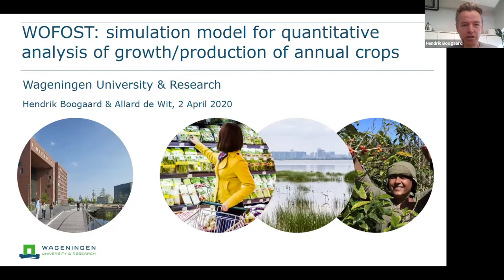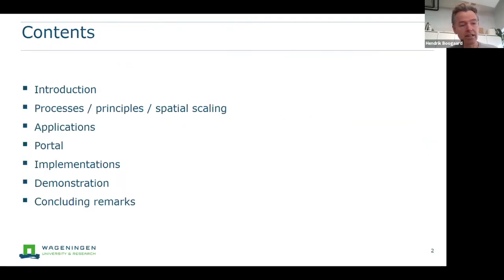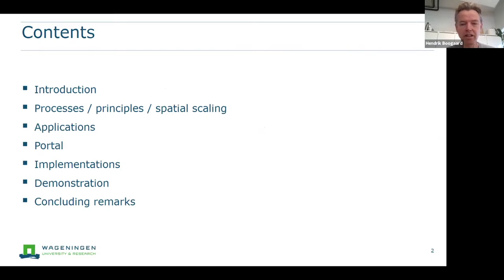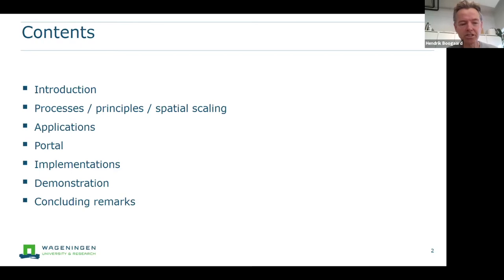Wofost is a simulation model for quantitative analysis of the growth and production of annual crops. In my presentation, I will first introduce the Wofost model, then explain the model processes and some principles, and also discuss how you can apply the model at the regional scale. We will have some examples of where Wofost has been applied, and I will introduce the portal where you can access Wofost and its different implementations.